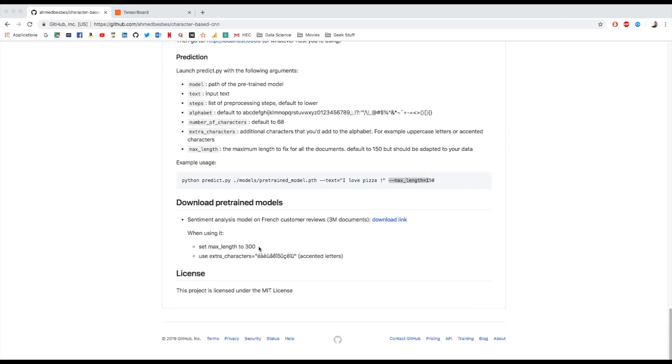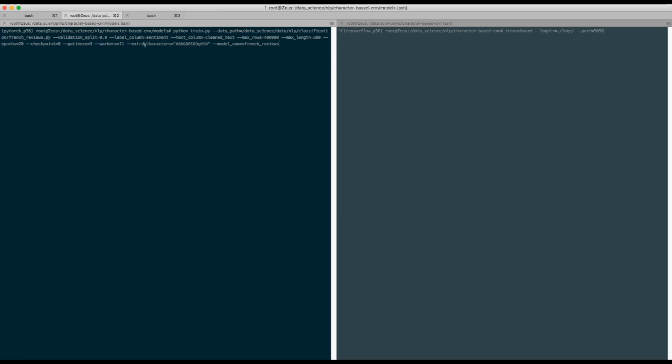Now in this demo, I will show you basically how I trained this French sentiment model, and you will see it right now. So while running this command, I have to specify the data path, the validation split, the label column, the label, the text column, and also some other information like the maximum length, the epochs, patience, and the extra characters.